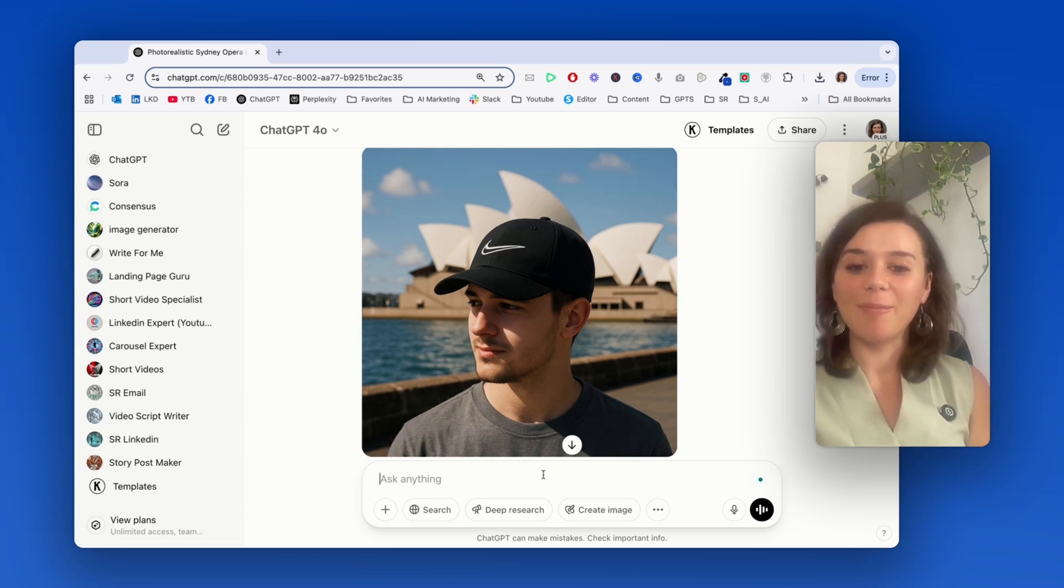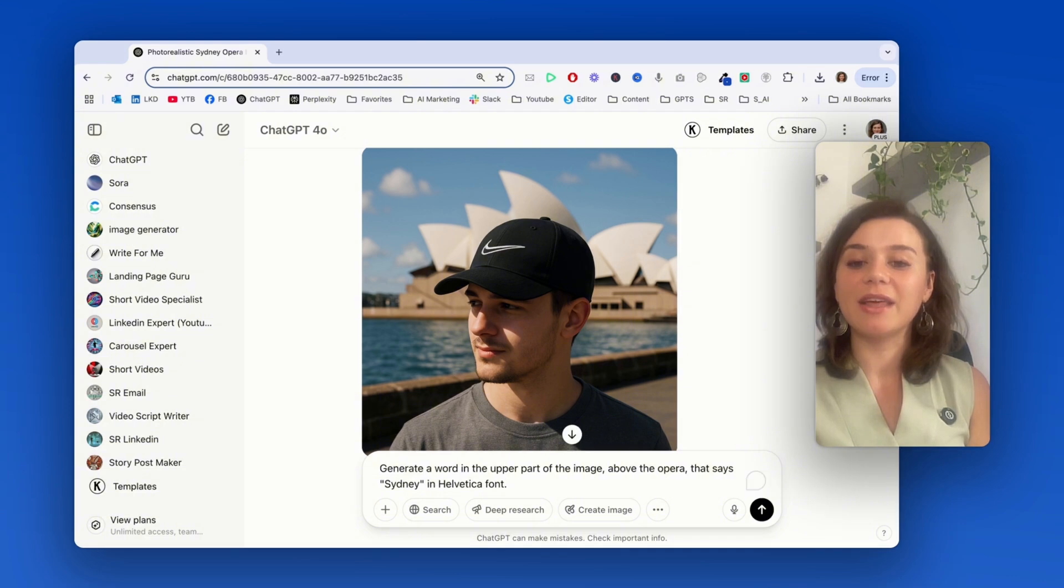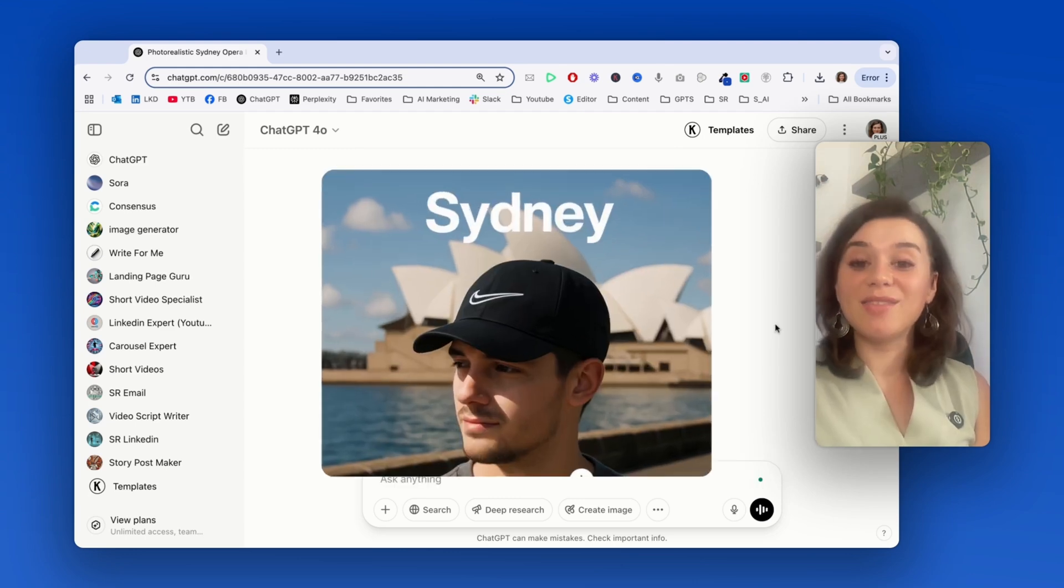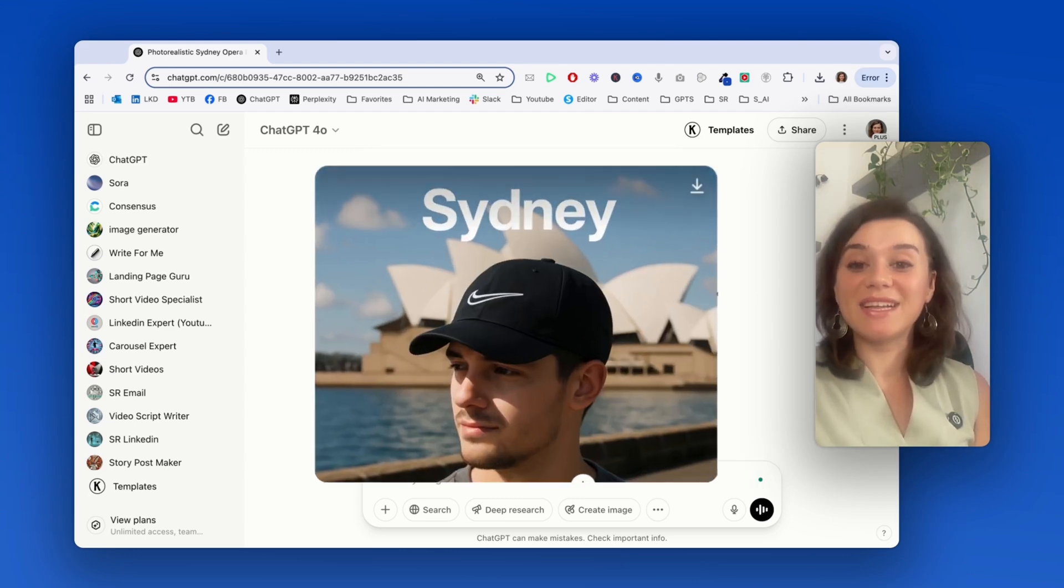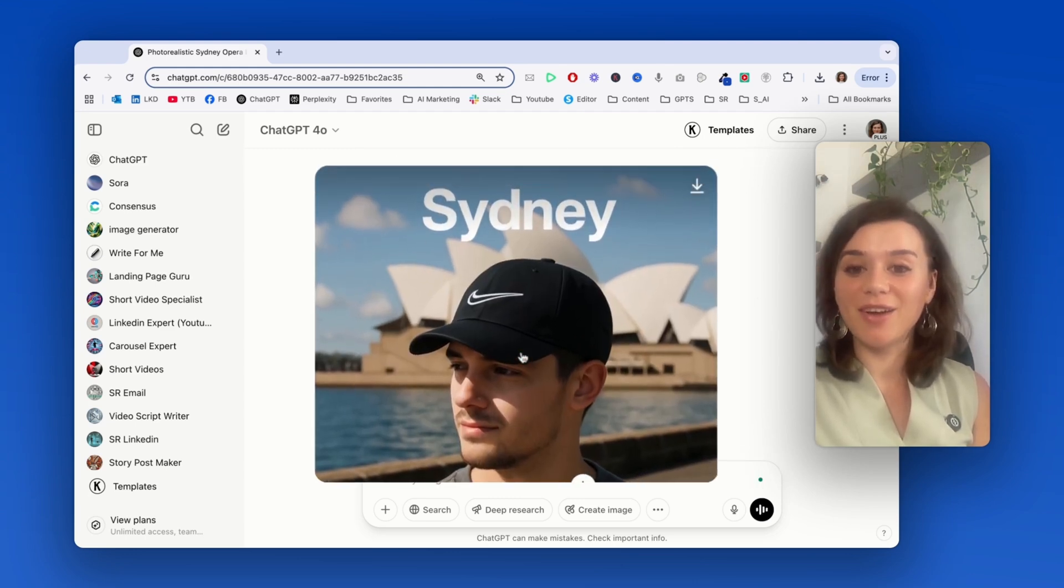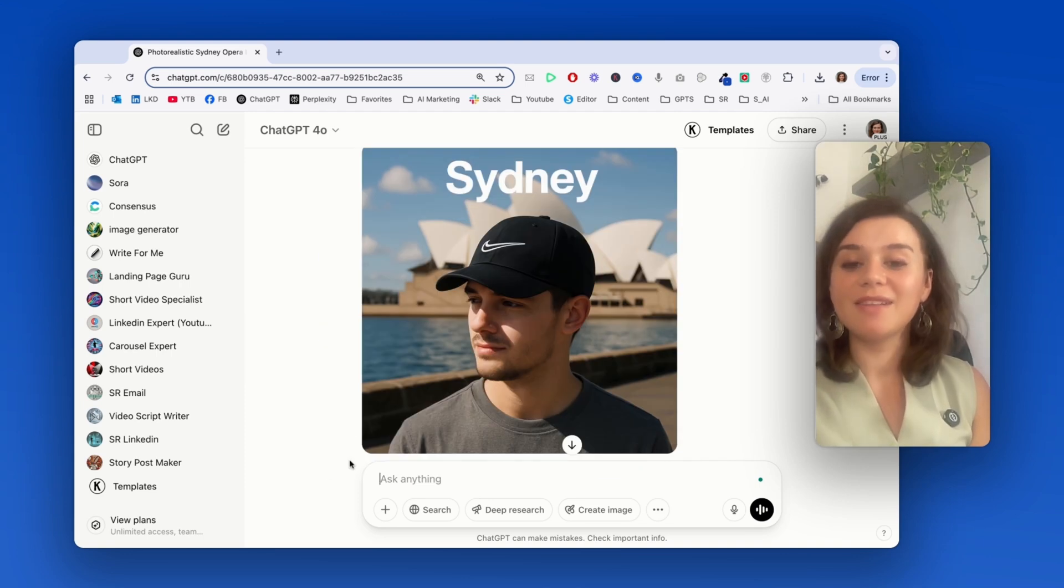Well, let's check what happens if I ask ChatGPT to actually create other words. So in this case, I'll ask for Sydney in Helvetica font. Now, this is very clean and miles better than it was still a few months ago.